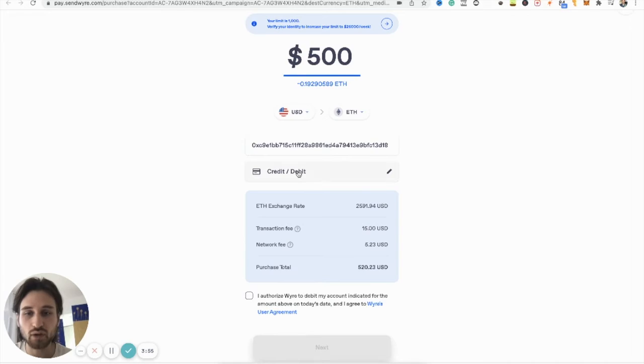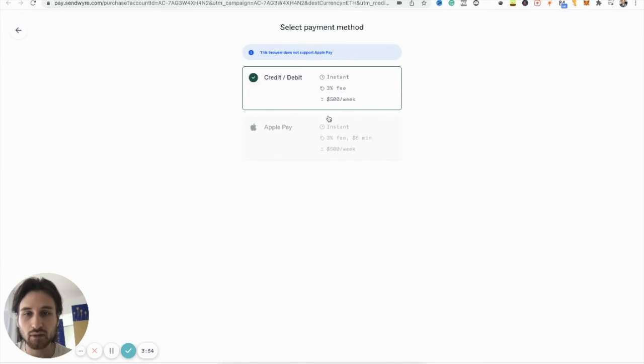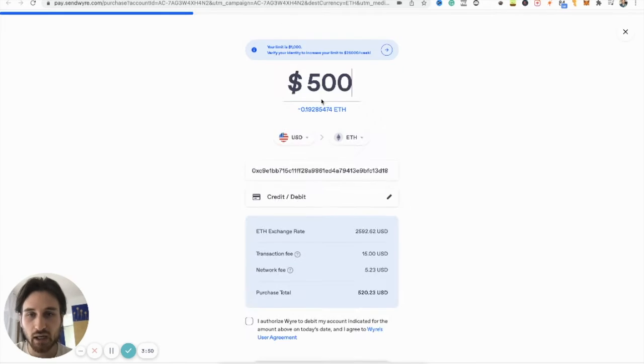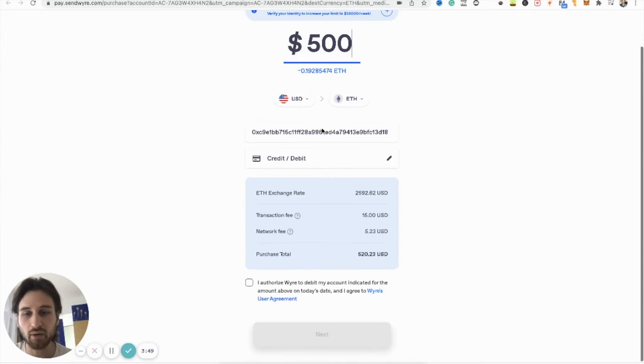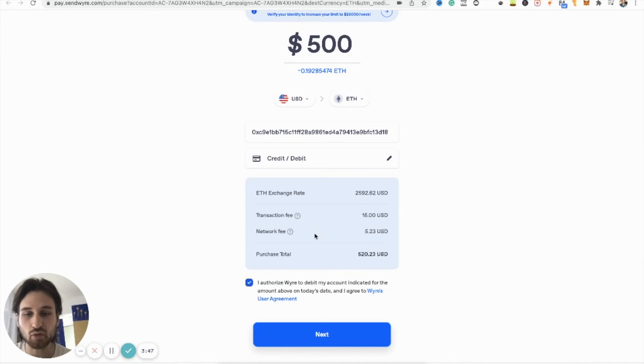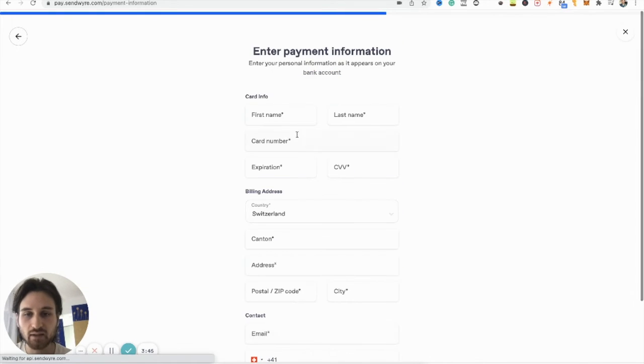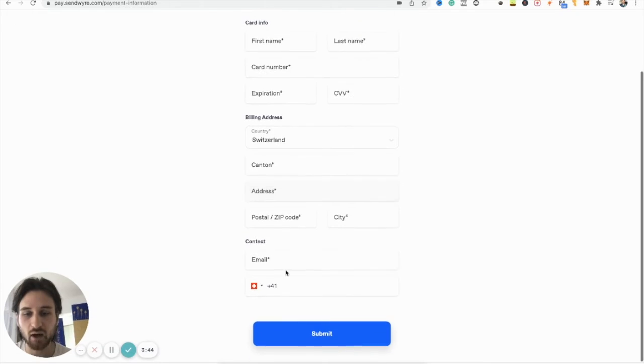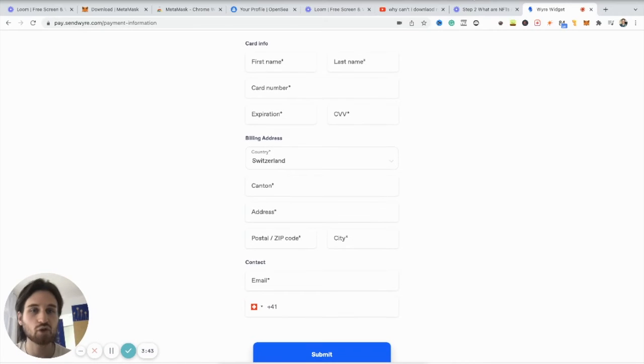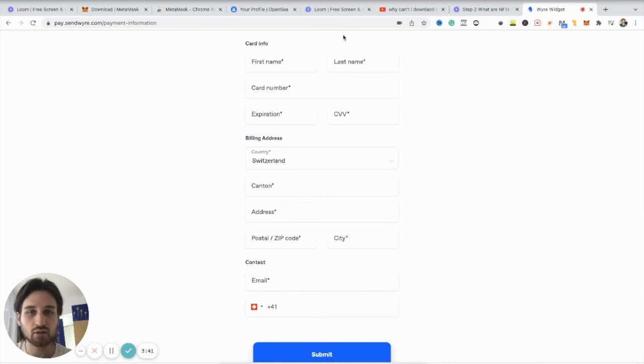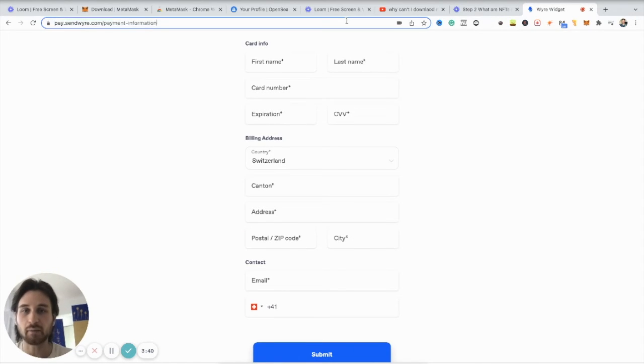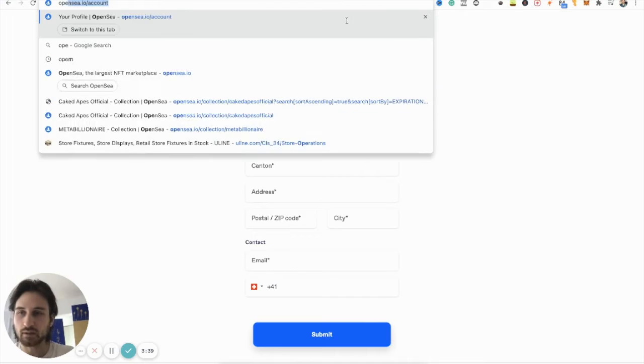So anyways, you can choose - Apple Pay. I have different options. I usually use credit card because it's faster, but you also need to pay some fees. You go on next and you fill everything out. That's it. So it's actually pretty easy. So then let's not waste any time and go to OpenSea.